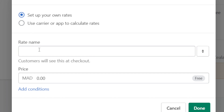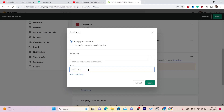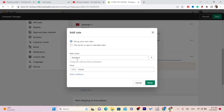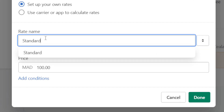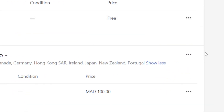You want to write the name in the Name field, and then enter the price you are going to charge for shipping to these countries. I would charge for example 100 dirhams, which is about 10 US dollars. Just enter the price you are going to charge, then click Done. We are going to use Standard, then click Done.